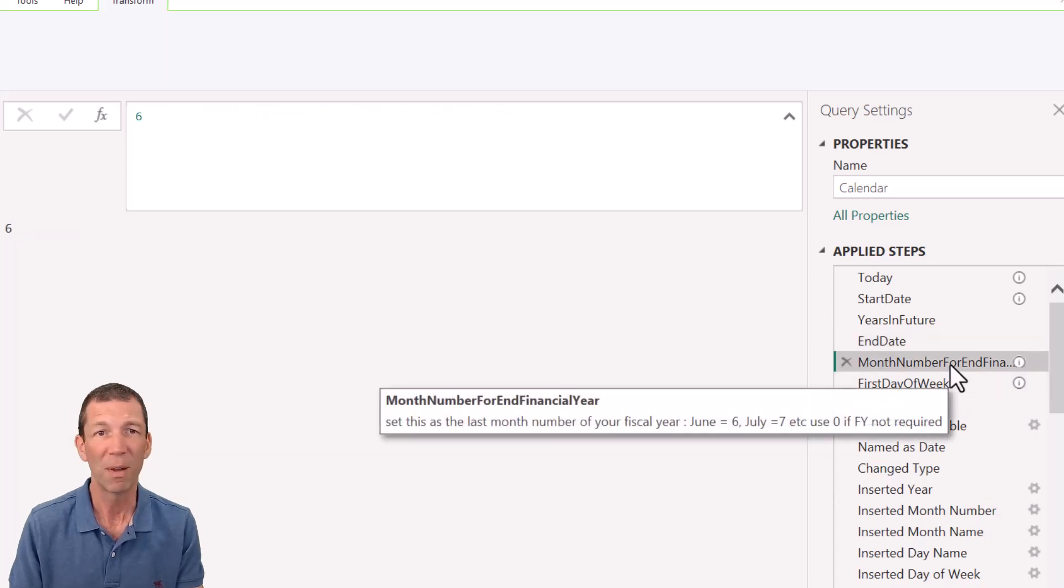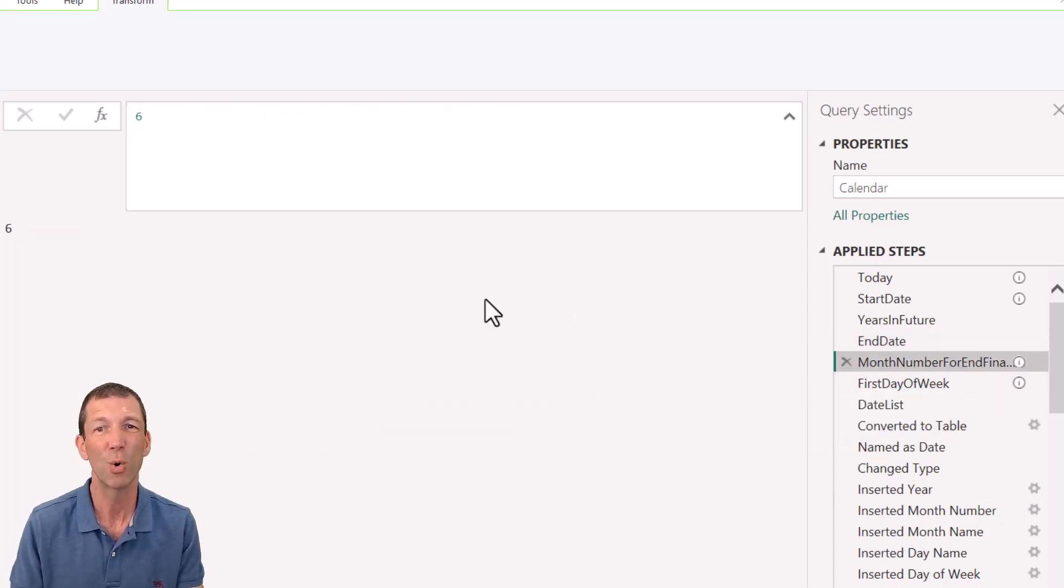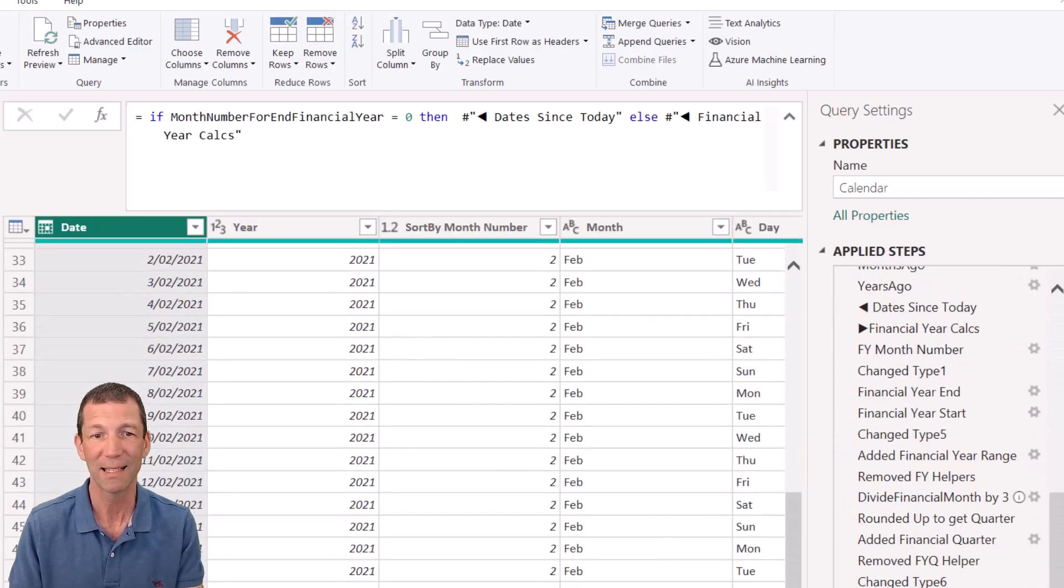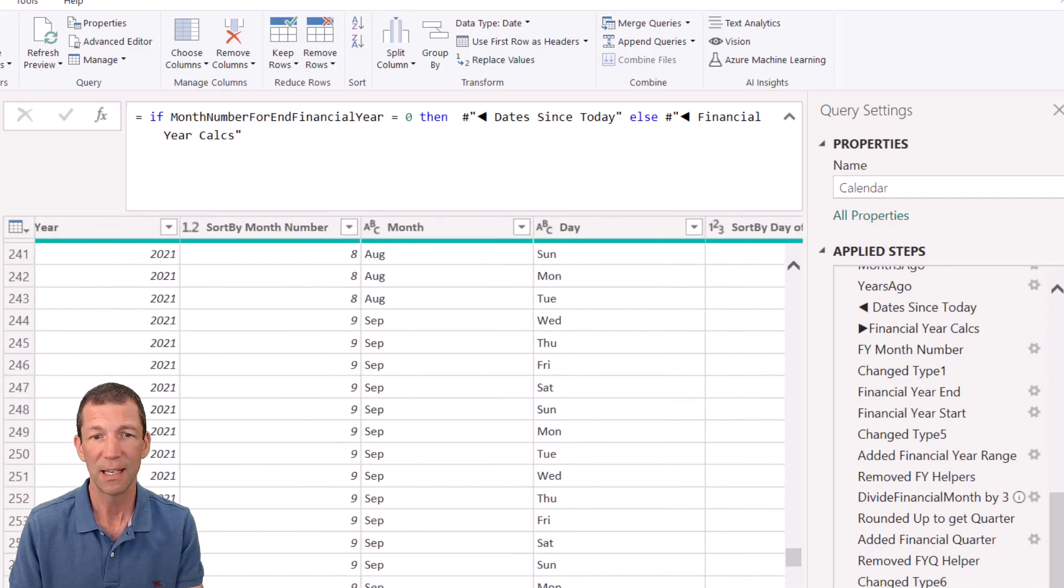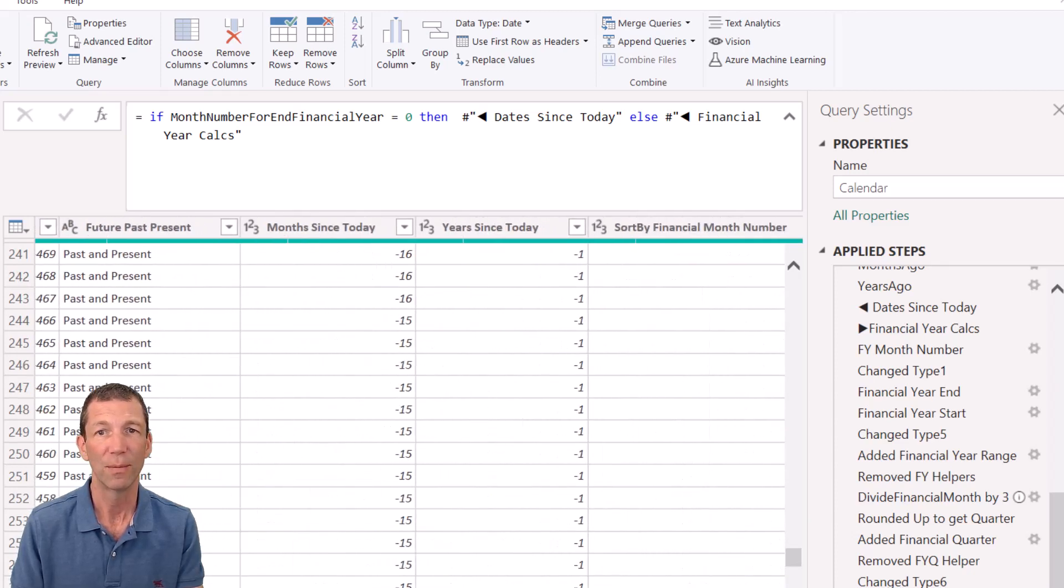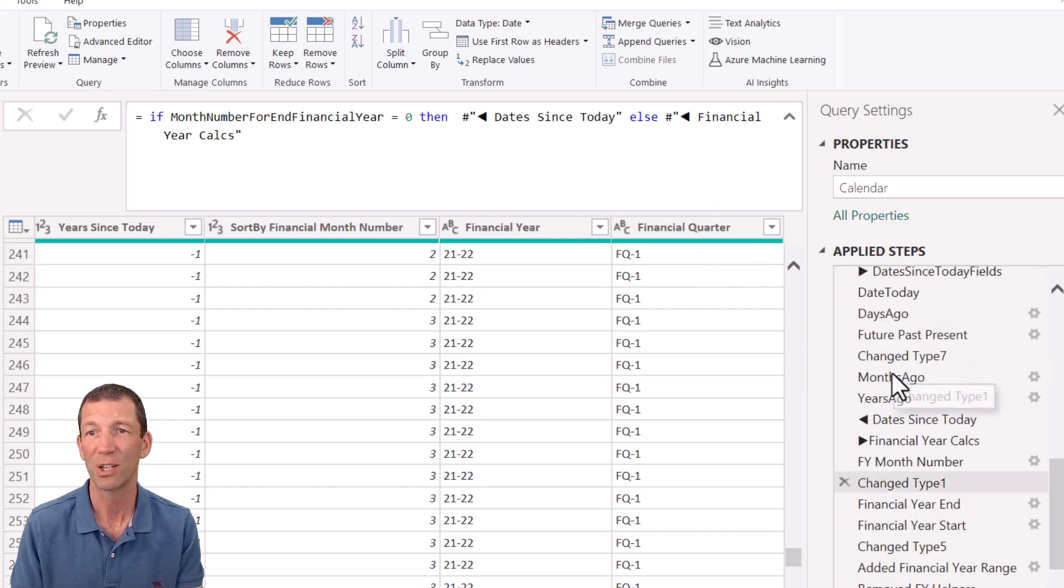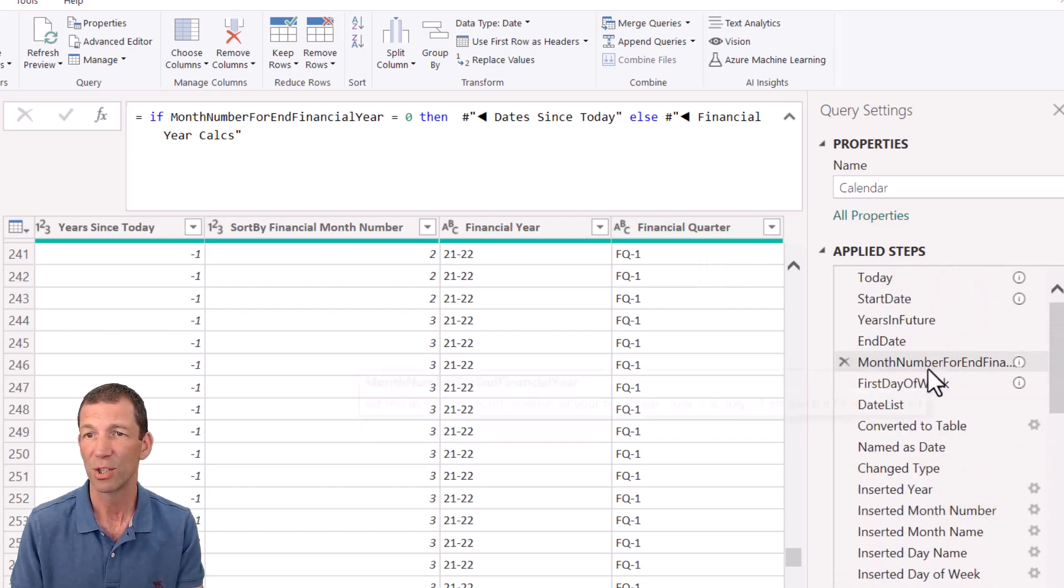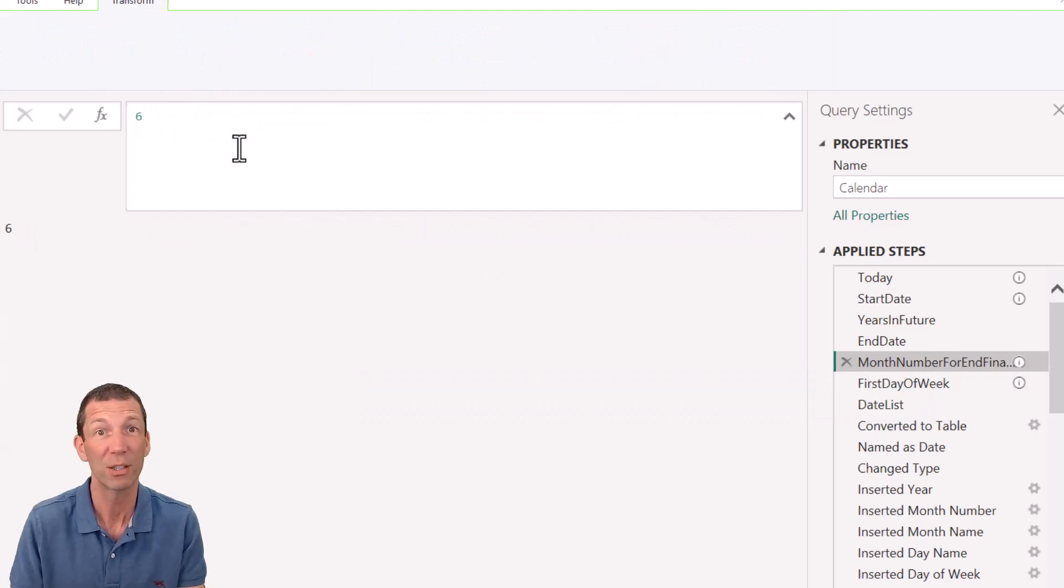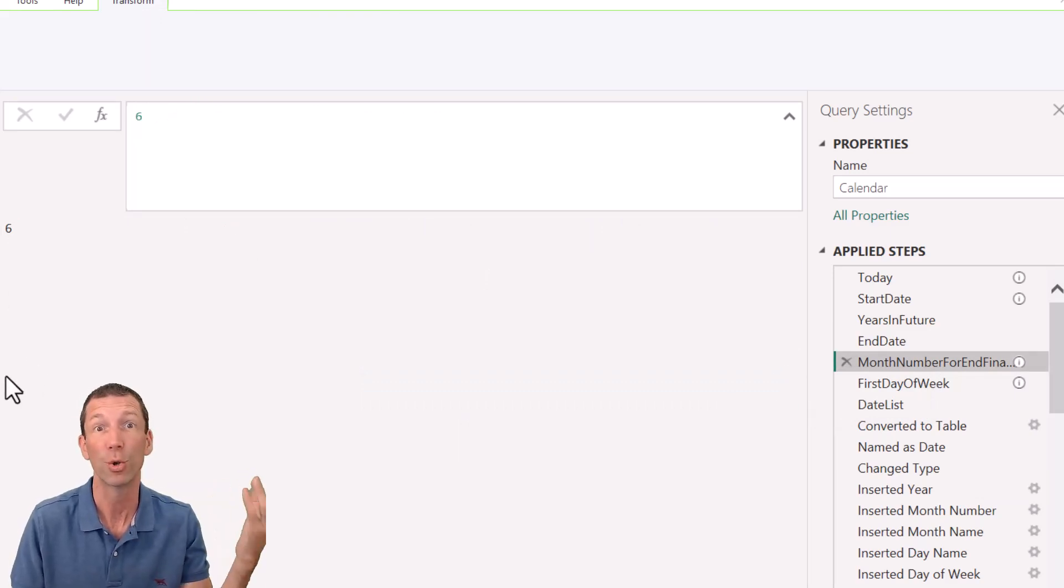You've got month number for end of financial year. If you change that to a zero, you won't get the financial year columns. So in here, we've got a financial year and financial quarter. But if you change that year end, change this month number. That's a six for June, April and August, three for March. Everything else gets worked out for you.